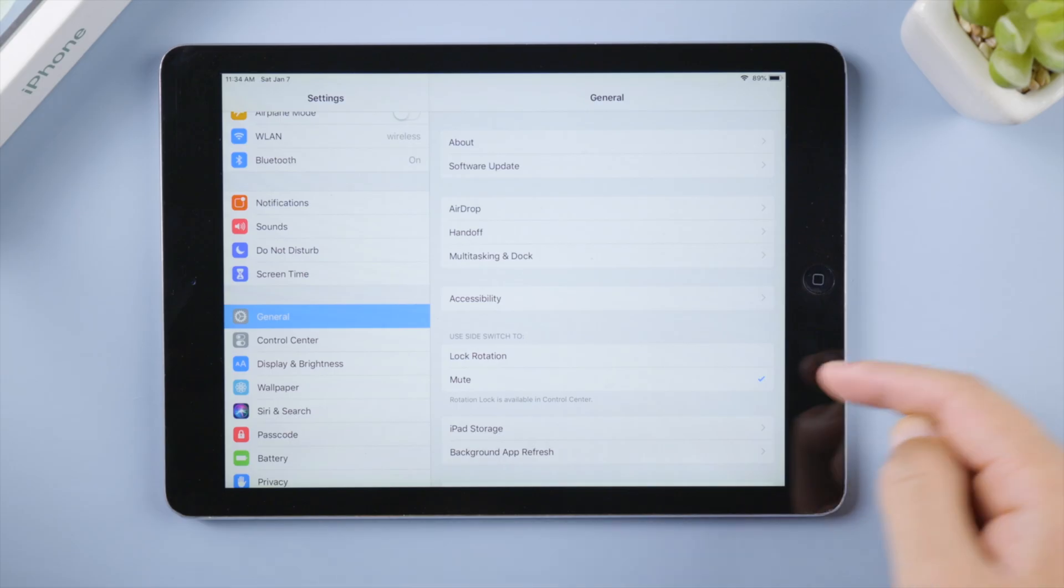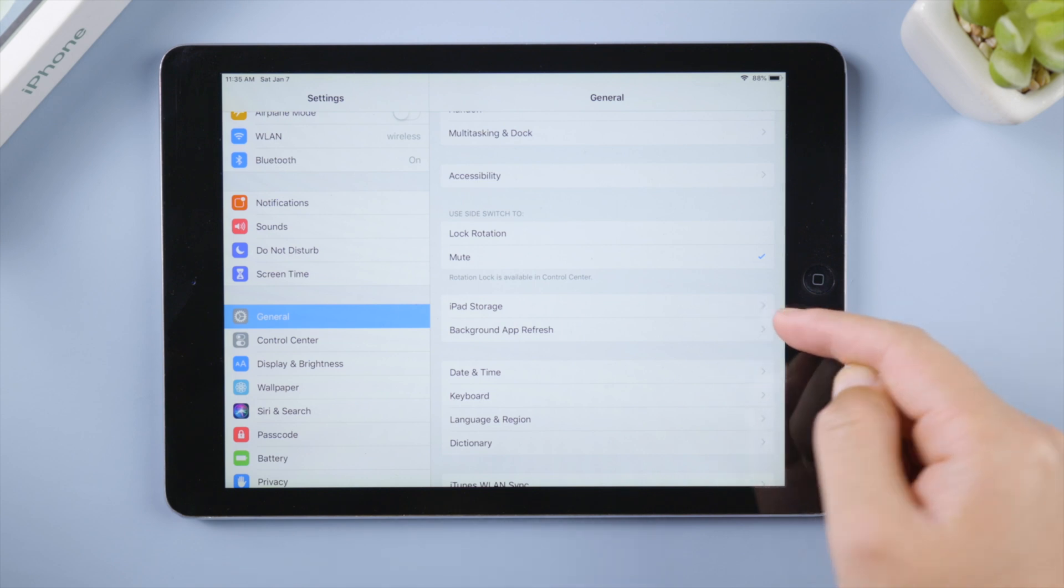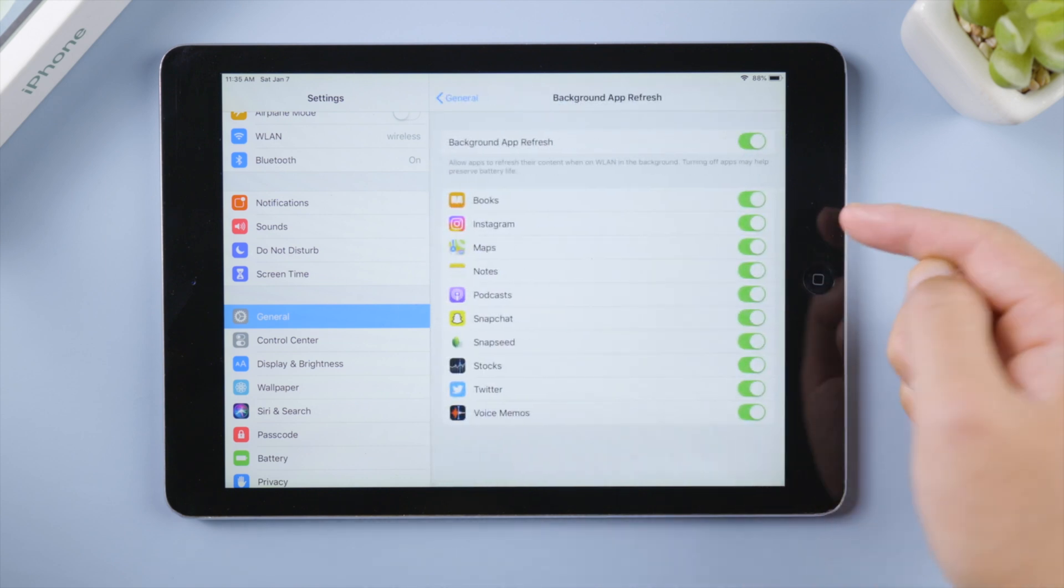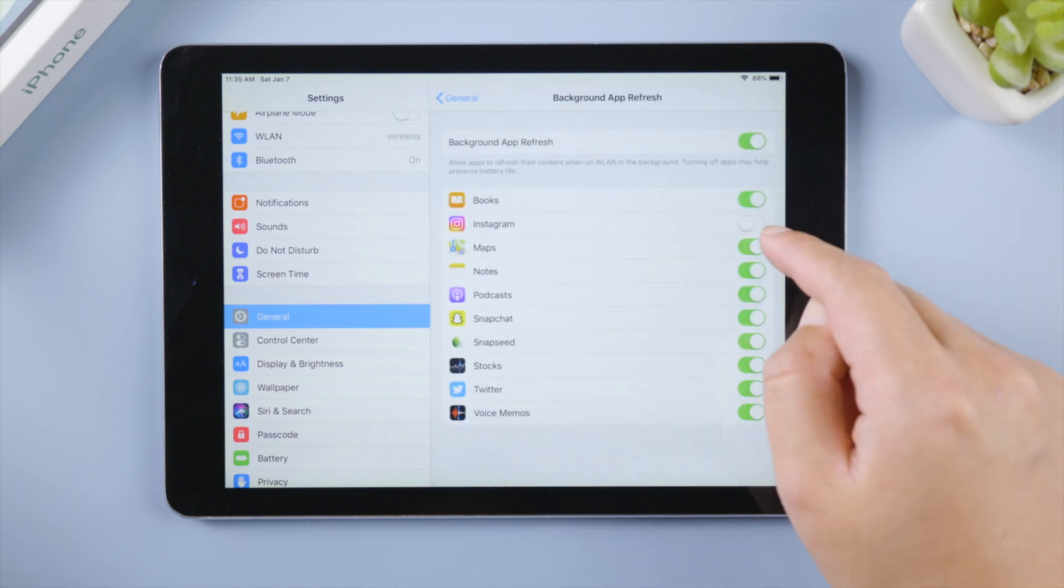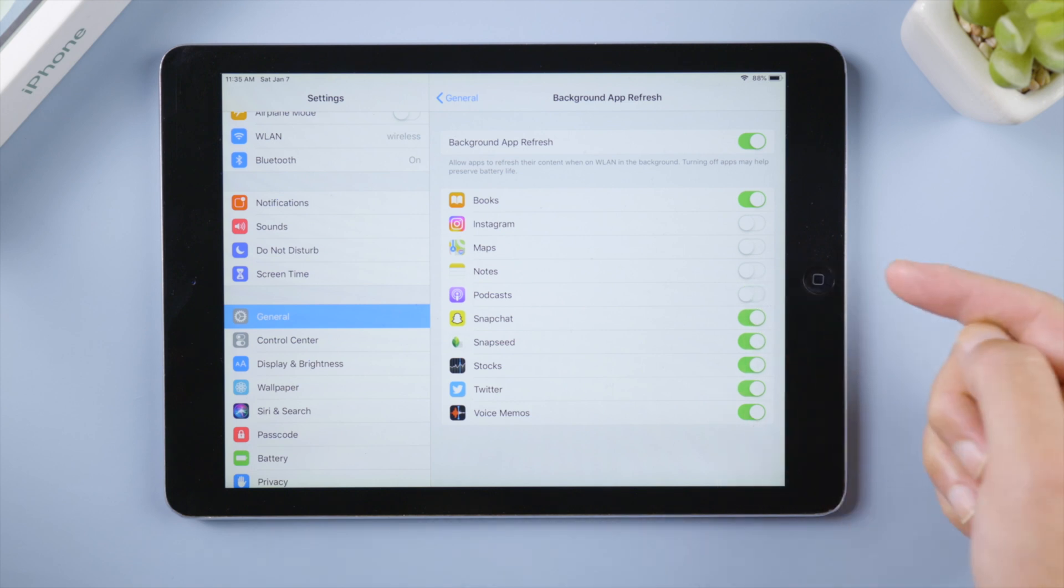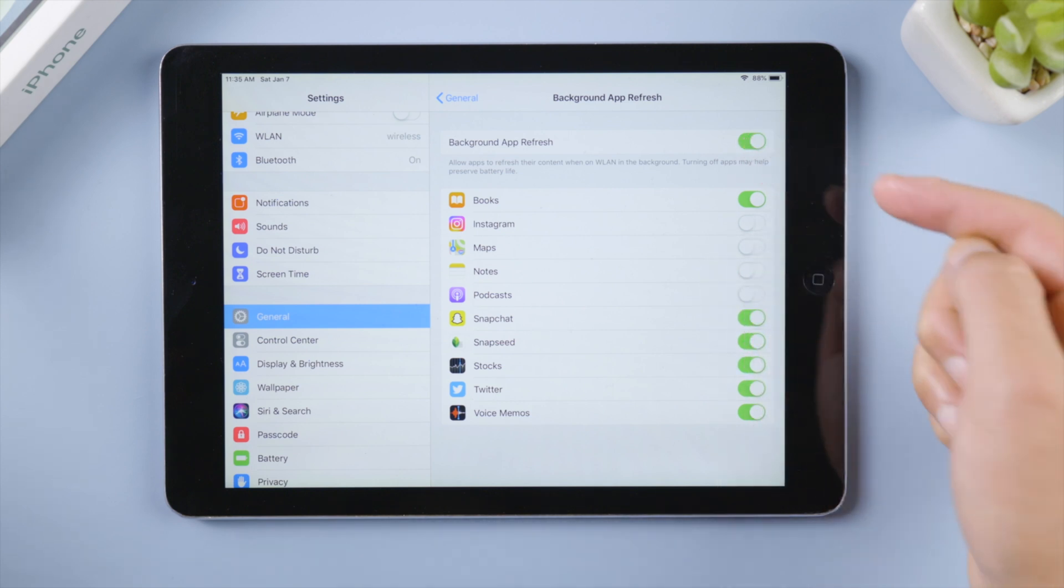Background app refresh consumes a lot of your network and battery, so it's recommended to disable it for some apps. Or you can just turn it off for all apps.